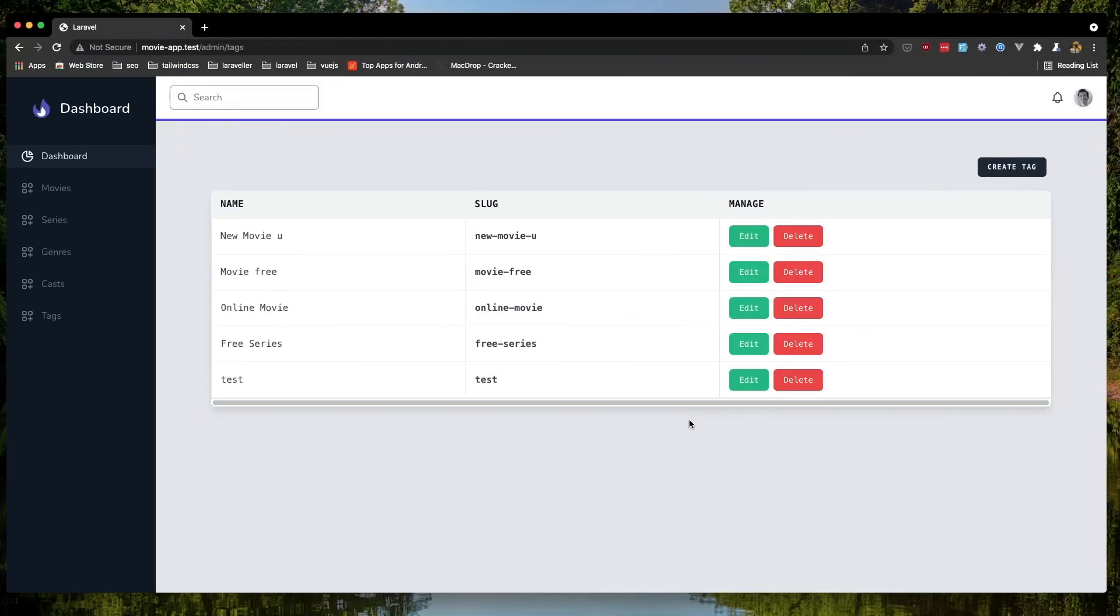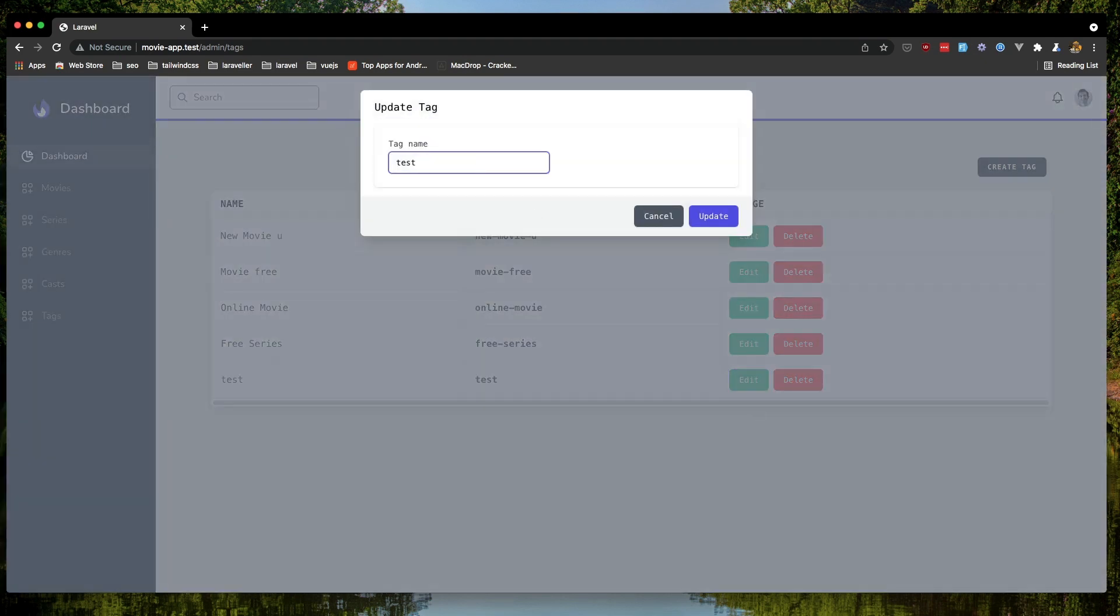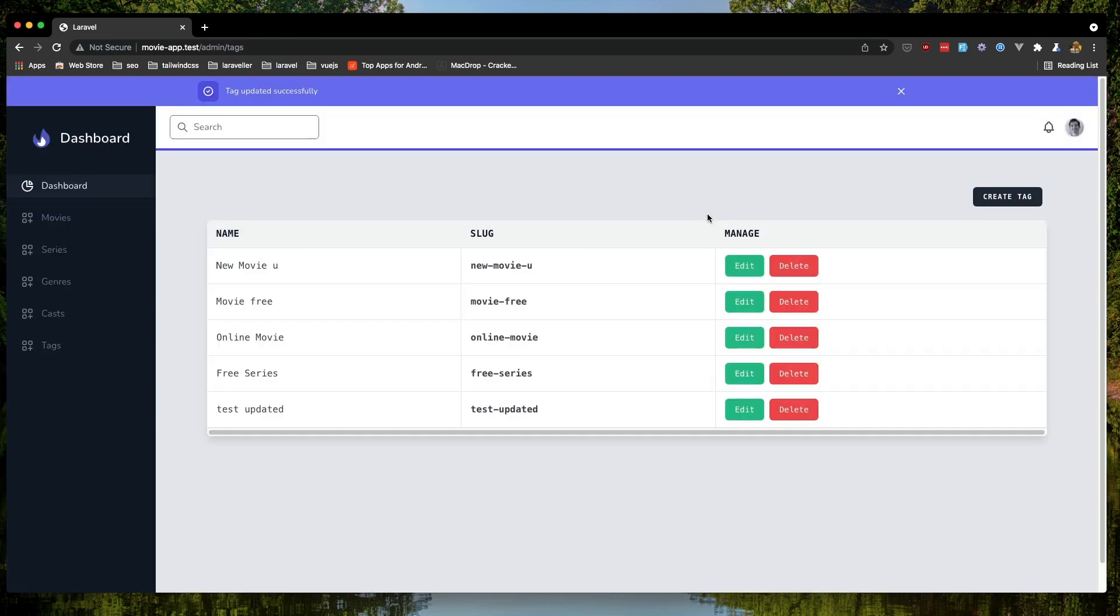Okay. Come here. Refresh. Edit this tag. And I'm going to say tag updated. Update the tag. Yeah. We have tag updated.